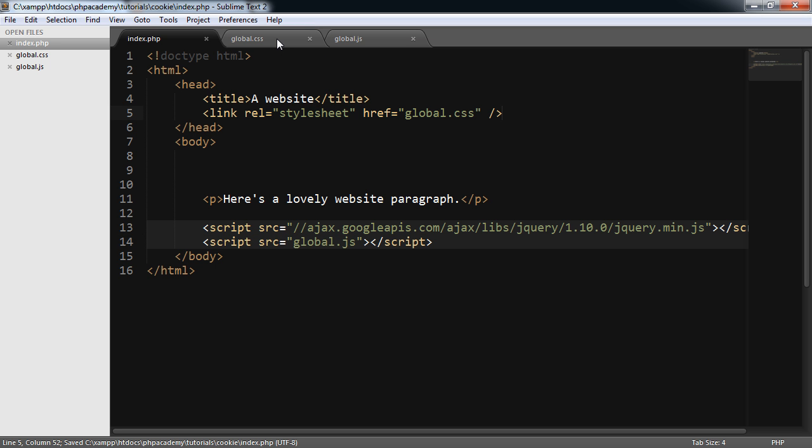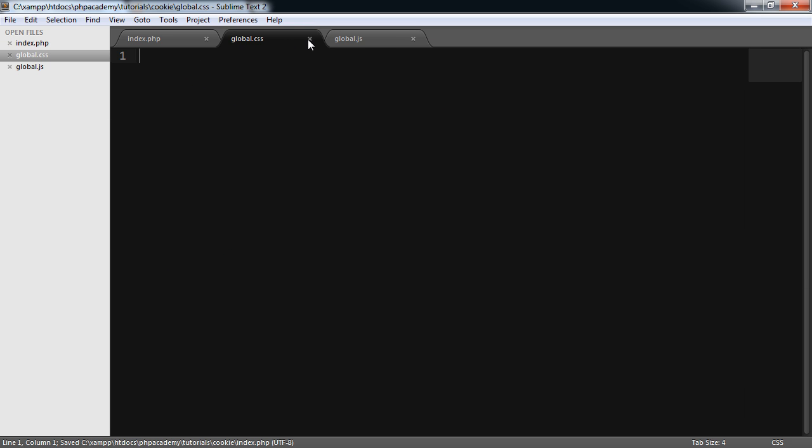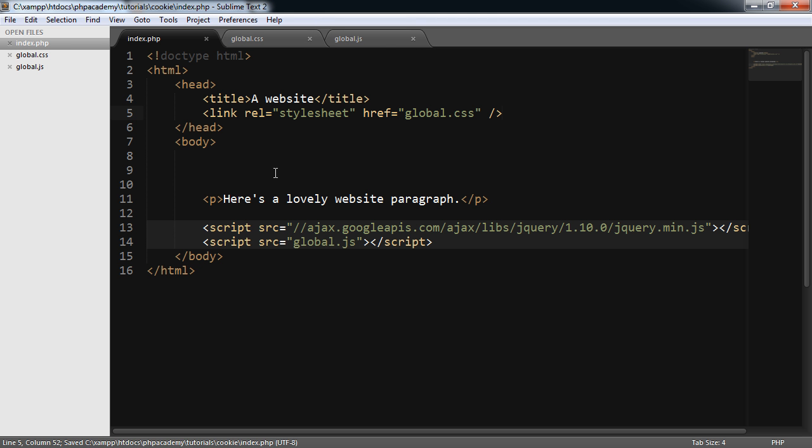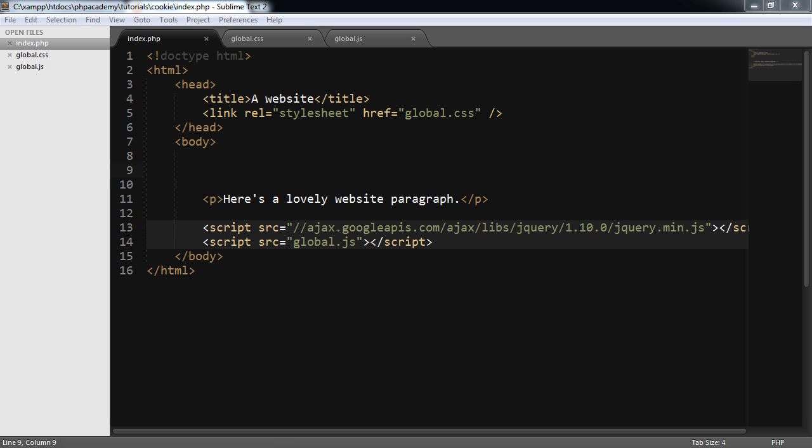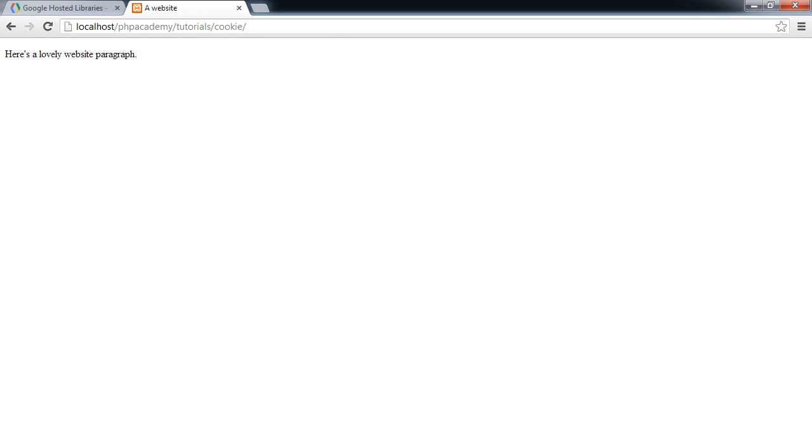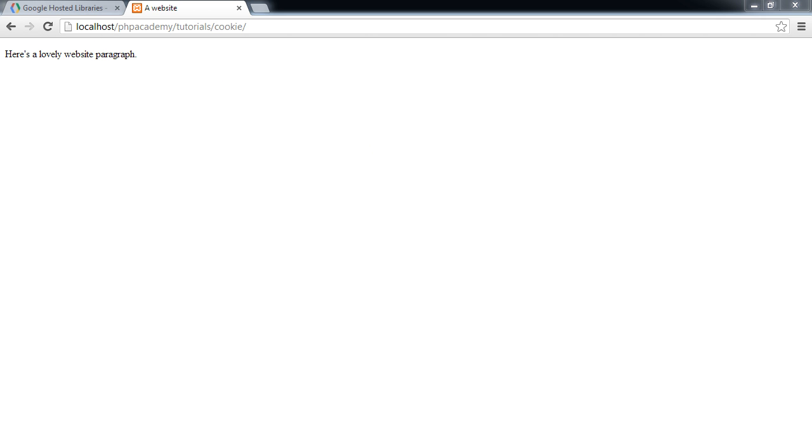Let's just pop back to the text editor. We're including a global JavaScript file and a global CSS file. And that is here and here with nothing in at the moment because obviously we're going to be writing this up. So let's take a look at what the page looks like as it stands. Not much to see. We just literally have a paragraph on the page.